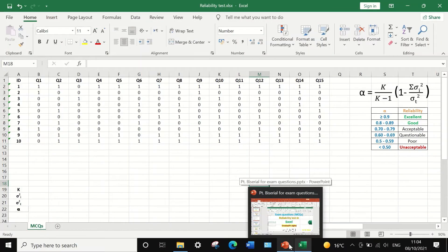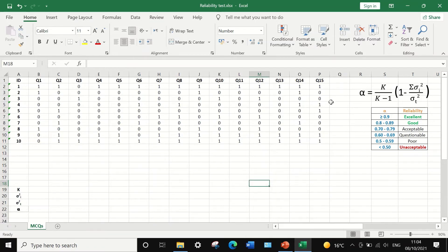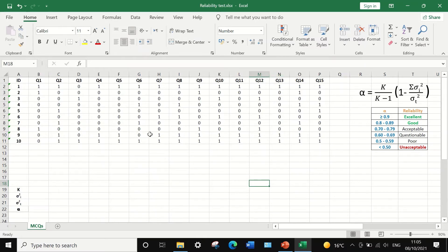In the Excel data sheet, the data is extracted from an exam of 10 students answering 15 multiple-choice questions. The score for each question was recorded as either 1 or 0 — 1 for a correct answer and 0 for a wrong answer. These are dichotomous, or binary, data with just two options: correct or wrong.